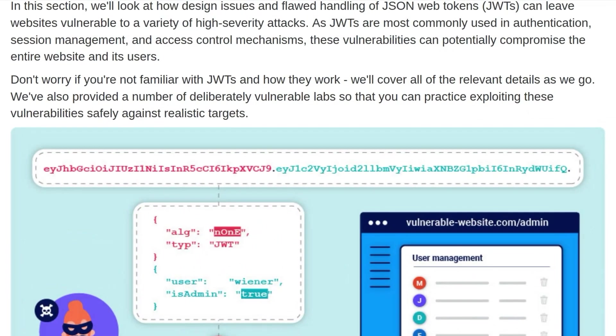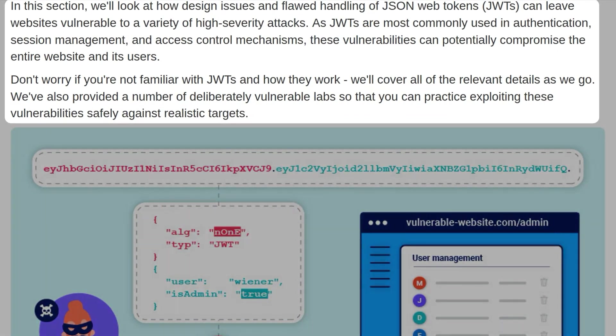So we're going to look at how design issues and flawed handling of JSON web tokens can leave websites vulnerable to a variety of high severity attacks. As JWTs are most commonly used in authentication, session management, and access control mechanisms, these vulnerabilities can potentially compromise the entire website and its users.